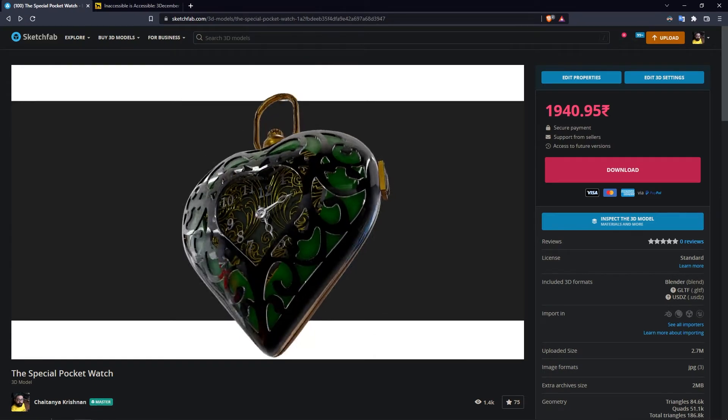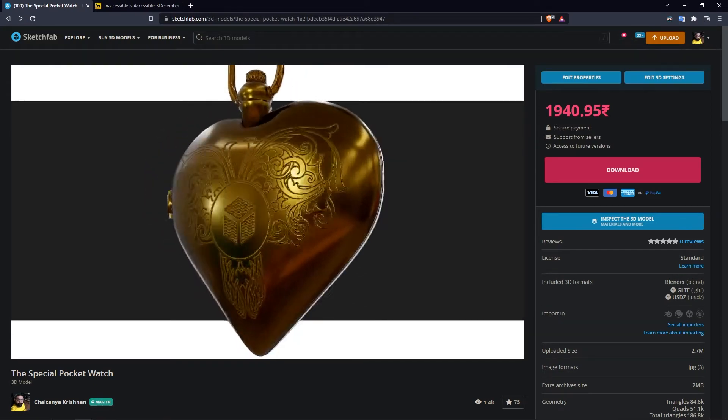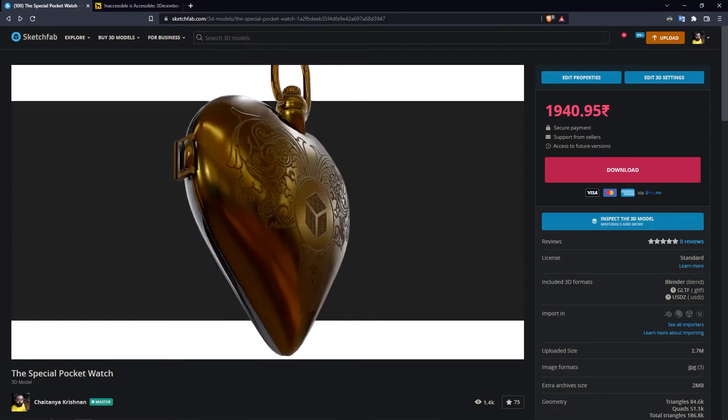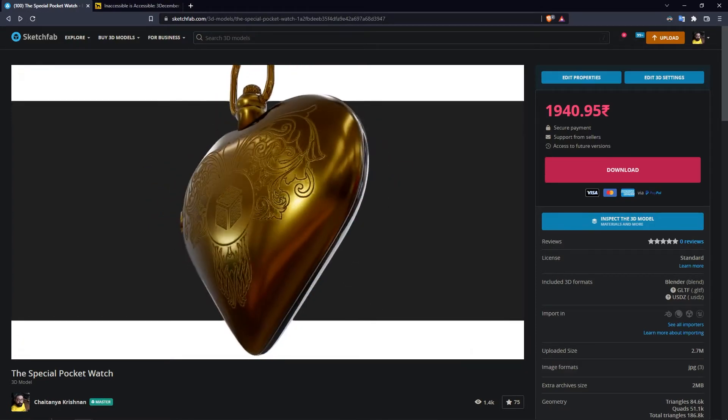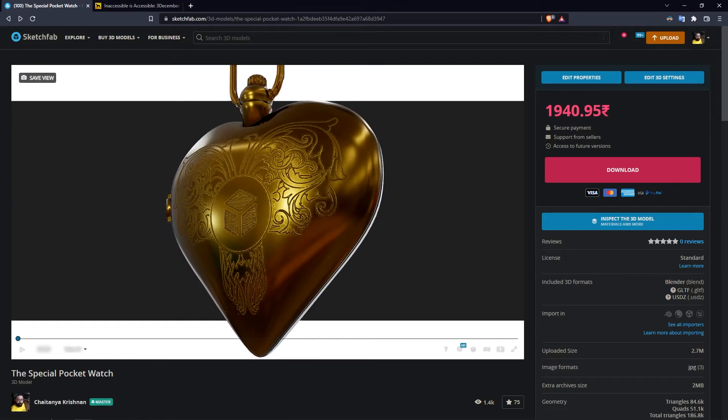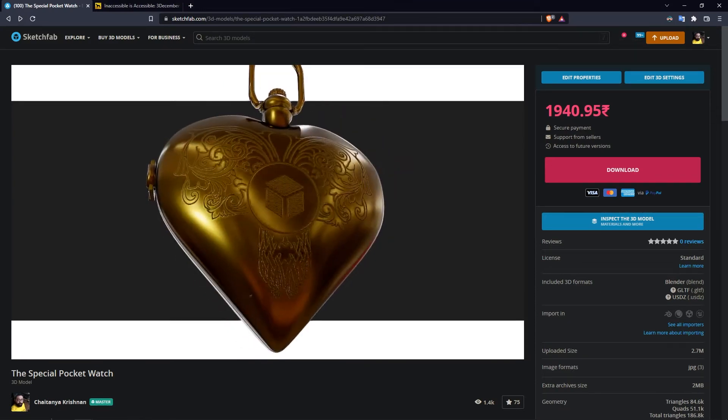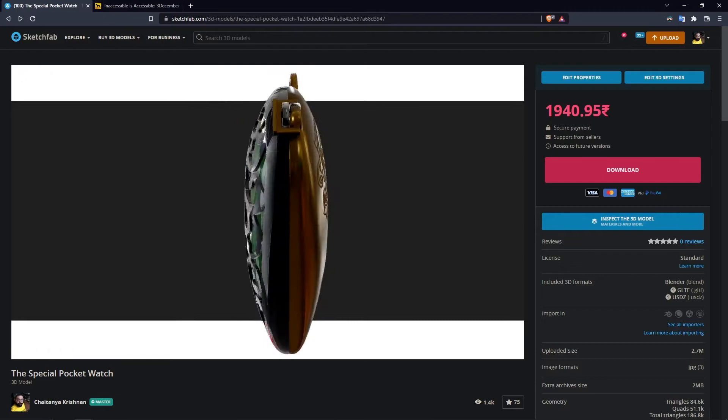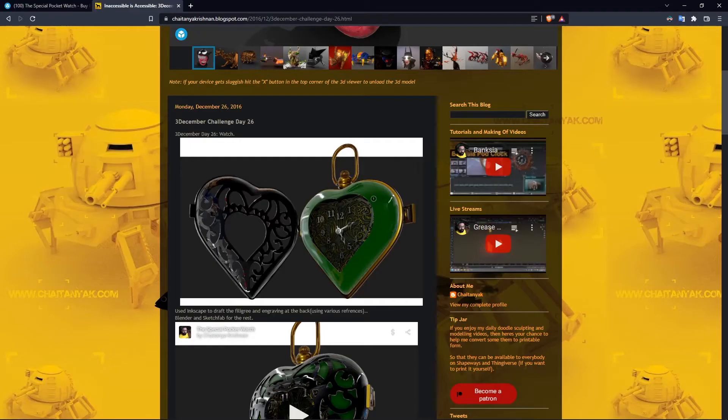Hi, so this is my pocket watch model on Sketchfab and it's got this engraving on the back. I want buyers to know that I'm including a couple of other textures along with it.